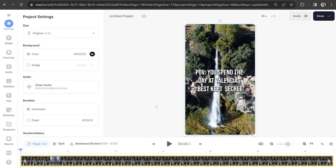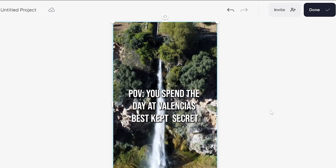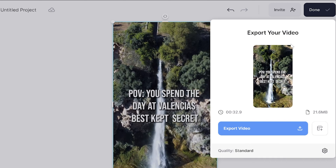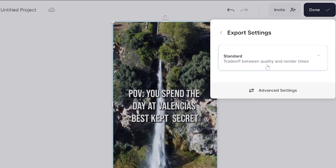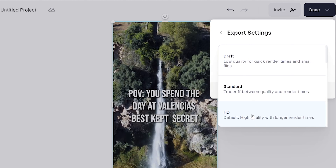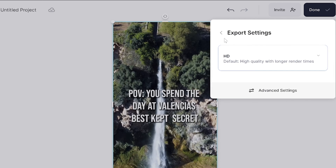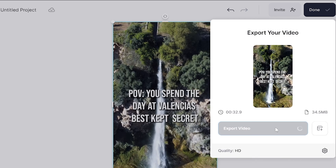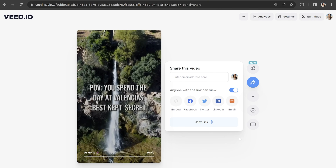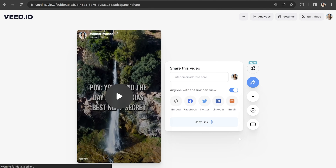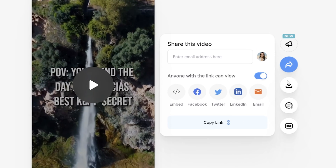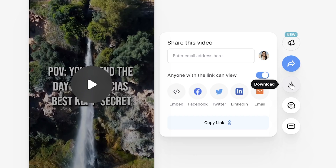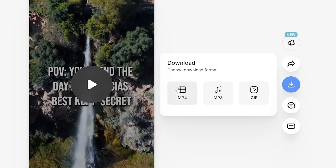Click add video and give it a moment to load. We're now going to download the TikTok to our PC. Click done in the top right-hand corner and click where it says quality. Then choose your render settings, go back and click export video. Give that a moment to render, and then once it's done, click download and download MP4.